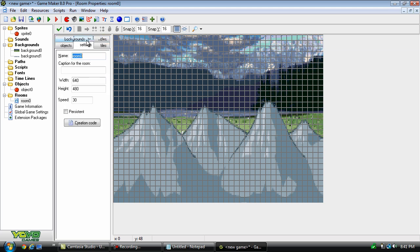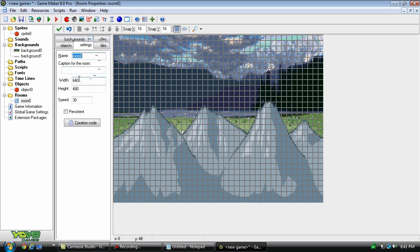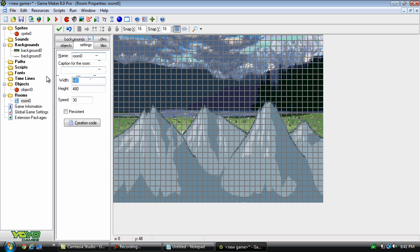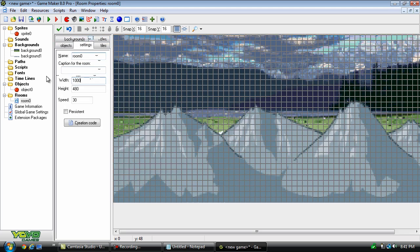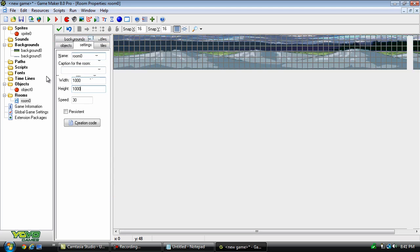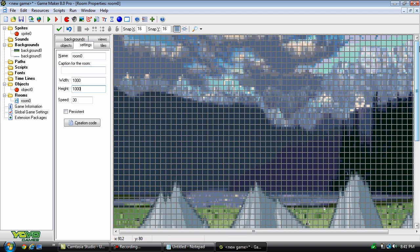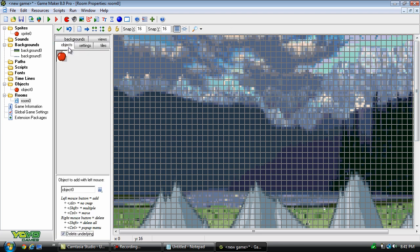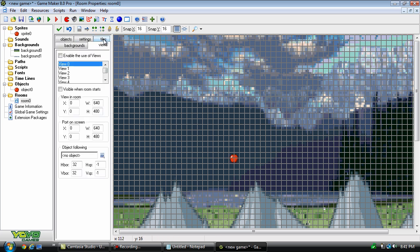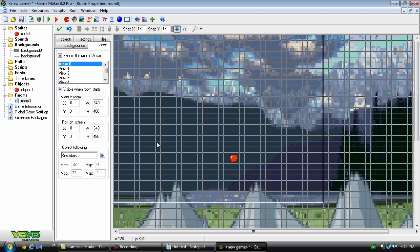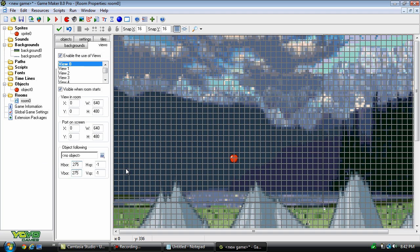And let's go to settings and change this to 1000 by 1000. And I know the backgrounds look horrible now because they're all stretched, but once again I'm just trying to show you something here. And let's place that in there and go to views. For parallax backgrounds to work, you have to set up a view. So we'll just enable the use of views, visible when room starts, and set h-border and v-border to 275 by 275, and follow object 0.